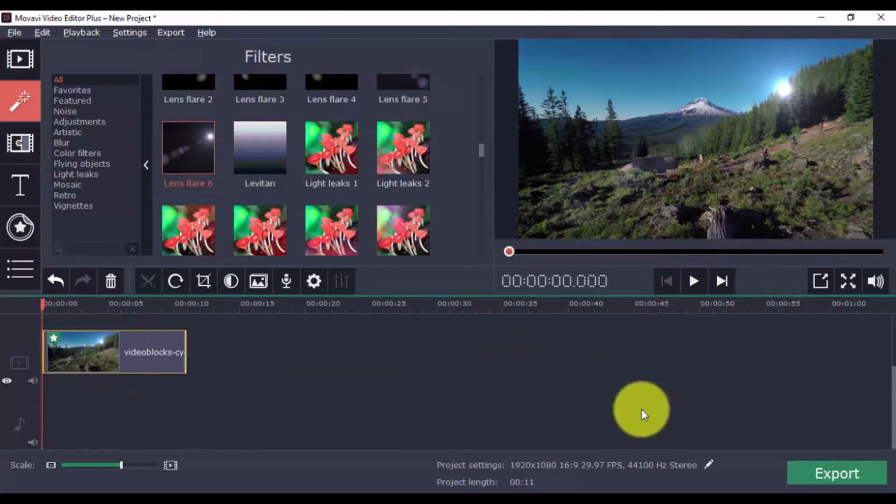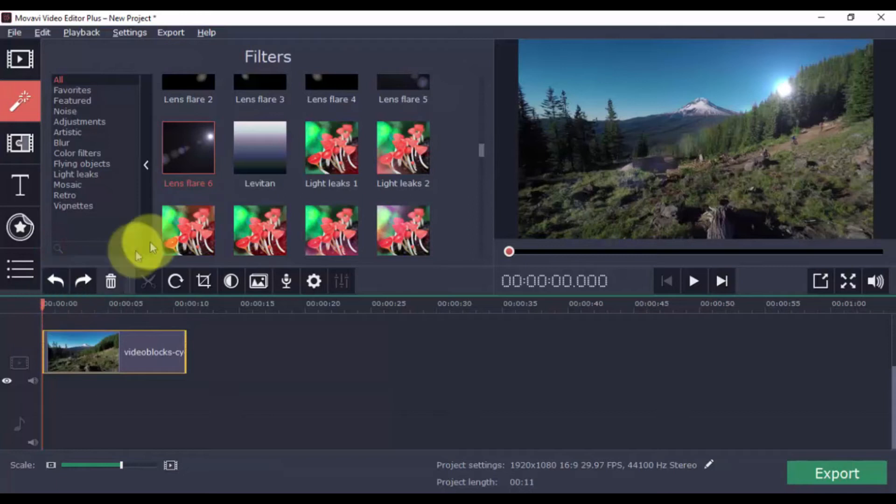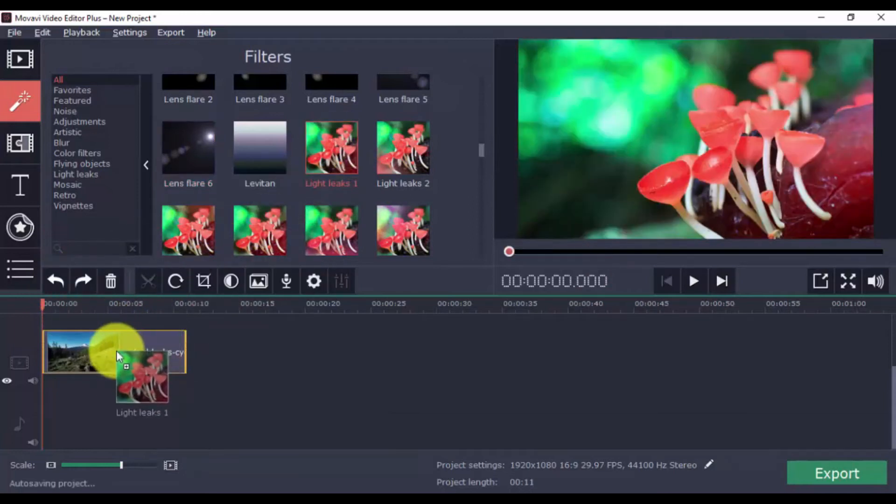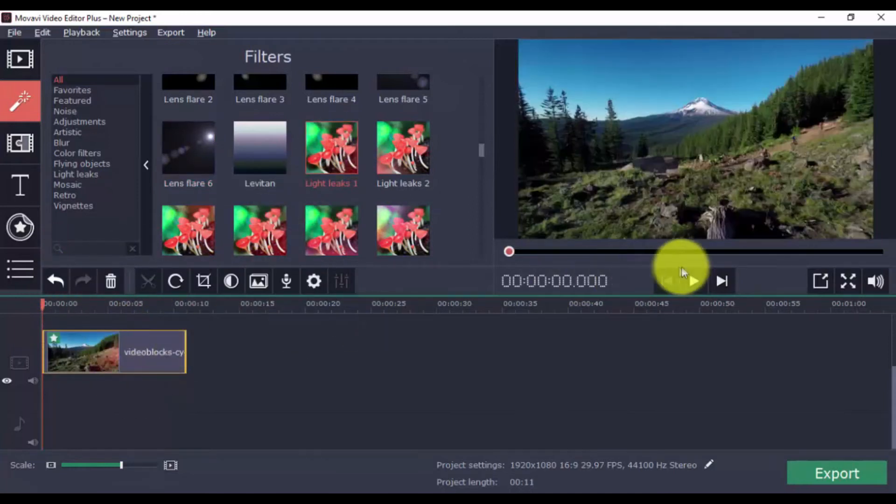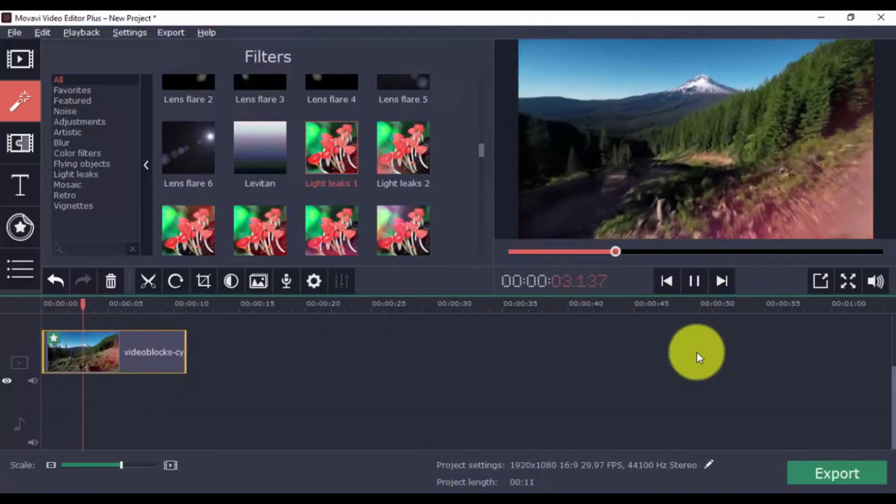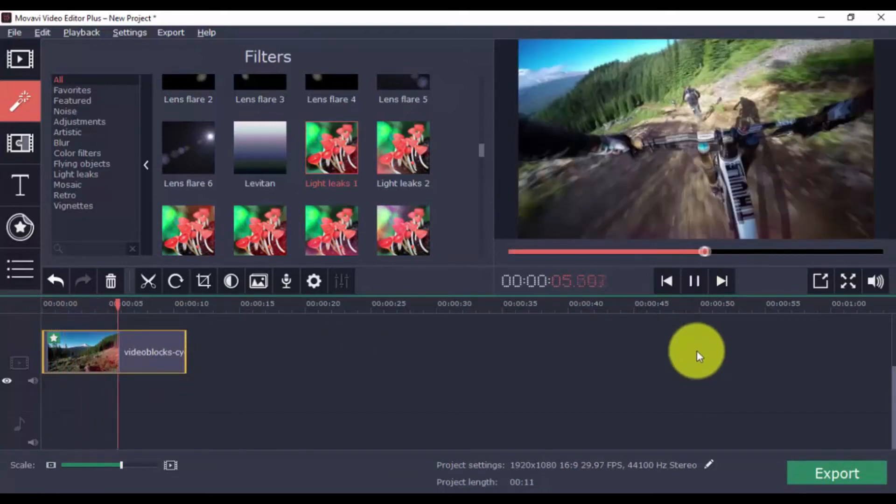And if you're not satisfied with the filter you chose, just click the Undo button here, and then go ahead and select another filter that you want to use. You have both the Undo and Redo buttons, so don't be afraid to make mistakes.